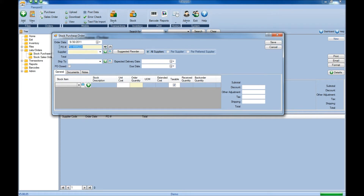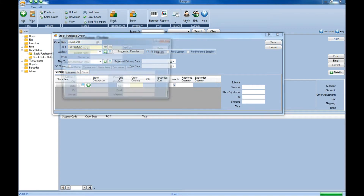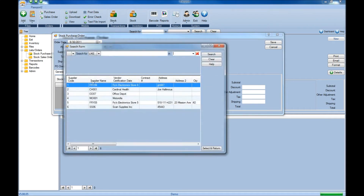Once you've typed in or had the purchase order number generated by the system, you'll select the supplier from where you're going to order from. That can be done by either typing the supplier name into the text box and having it auto-populate so you can select it, or you can click the plus button if you do not see the supplier listed to add a new supplier, or click the magnifying glass to search through a list of available suppliers.